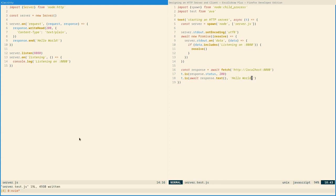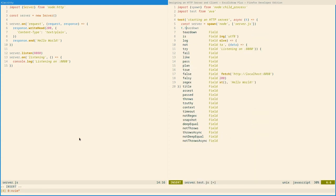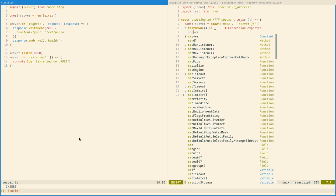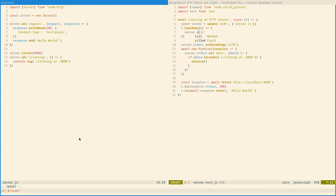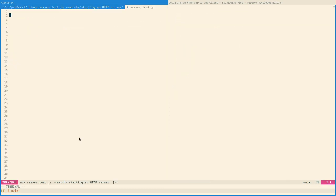Now, before we run this, let's make sure to stop the server afterwards. Otherwise, the test runner is just going to hang. Cool. Now, let's see if this runs. And it does.